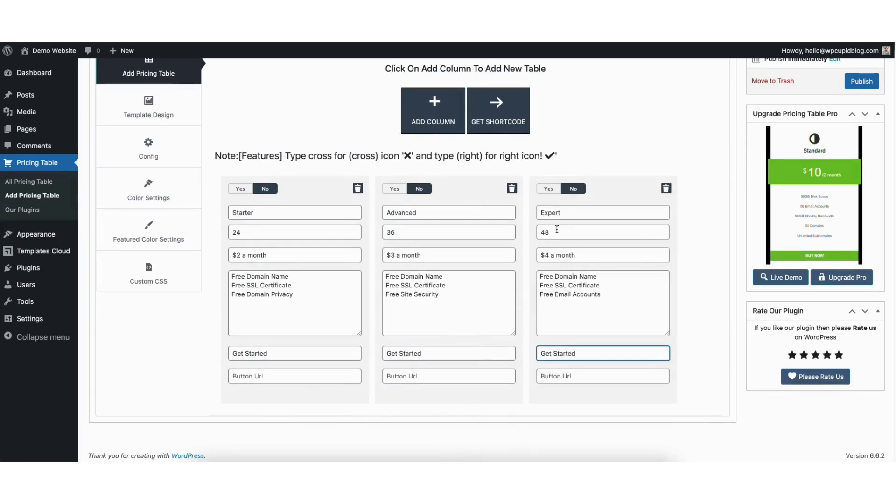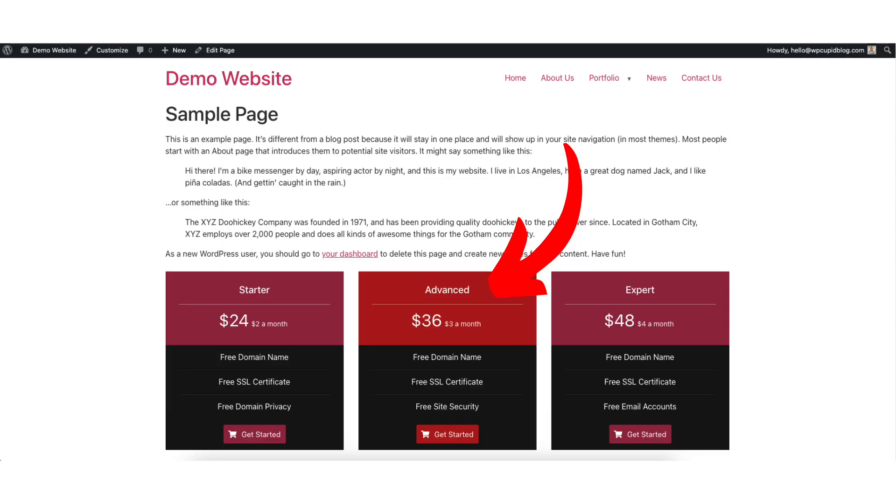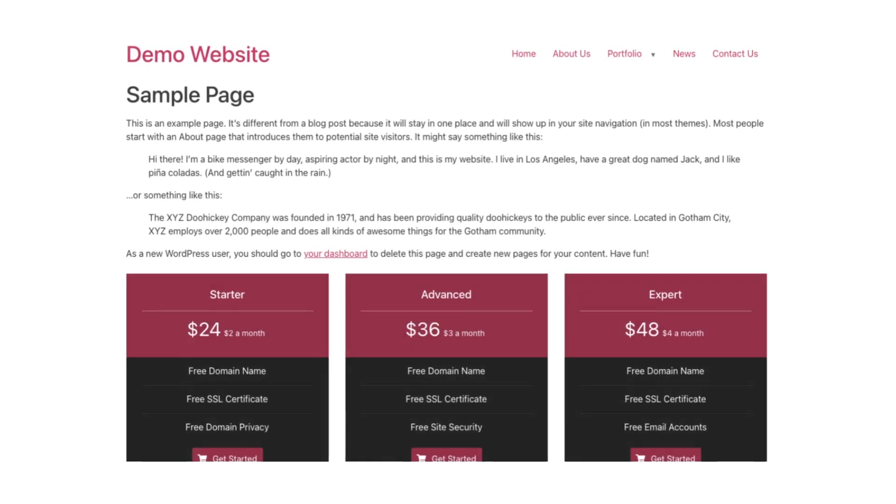You'll see above each column a yes and no at the top. If you hover over this, it'll say this table will be featured. You can select yes for a column if you want to feature that column. Here's an example of the pricing table with the featured column and one without it as an example.